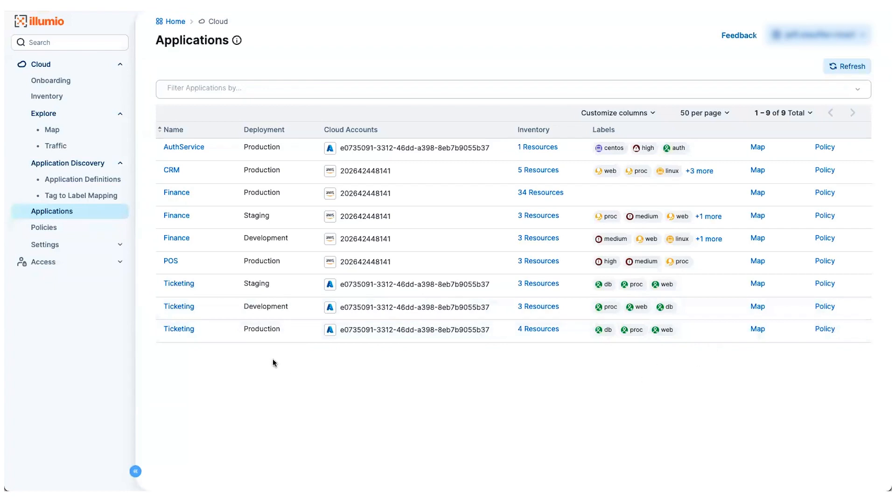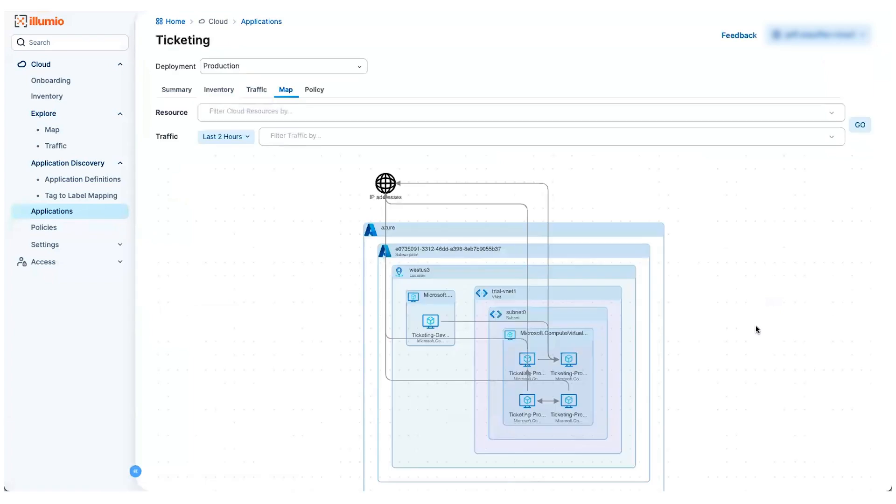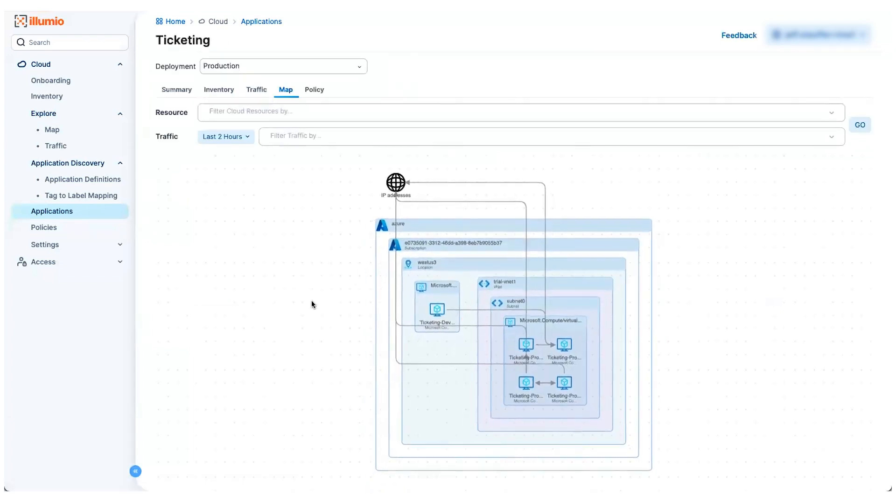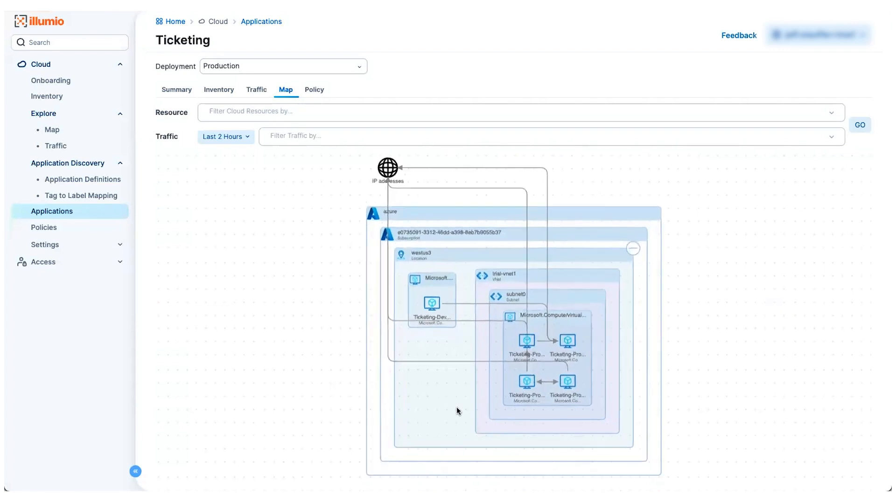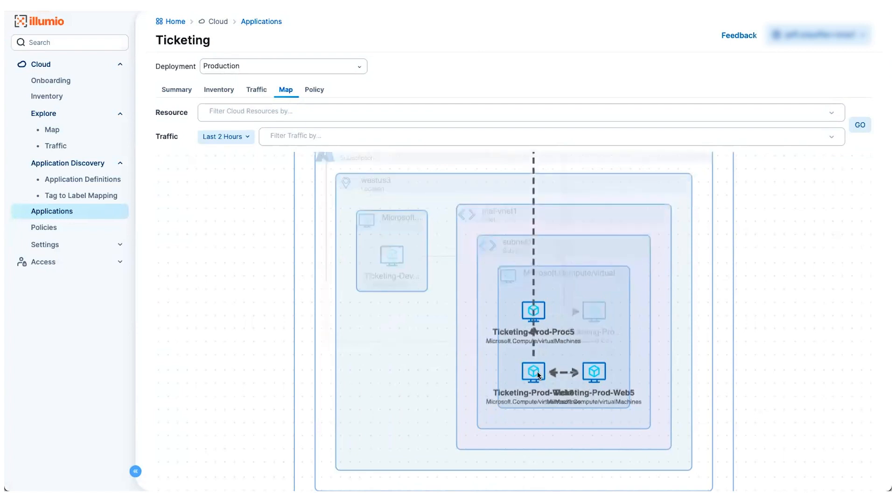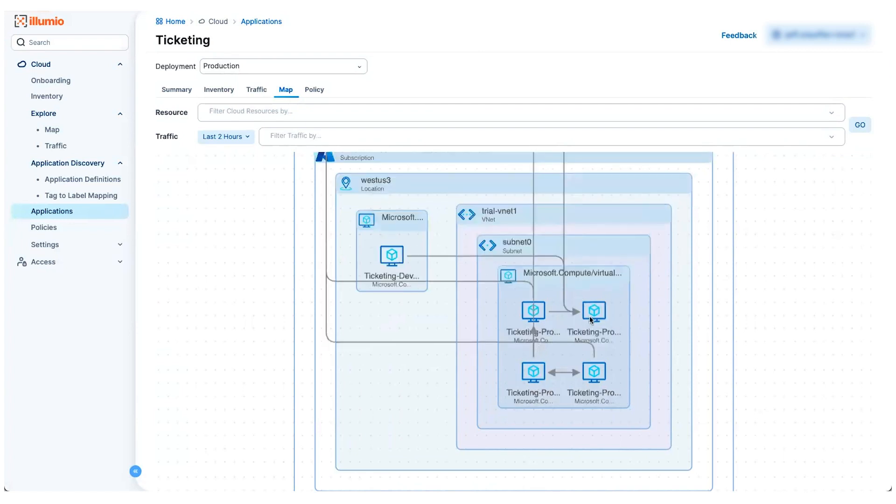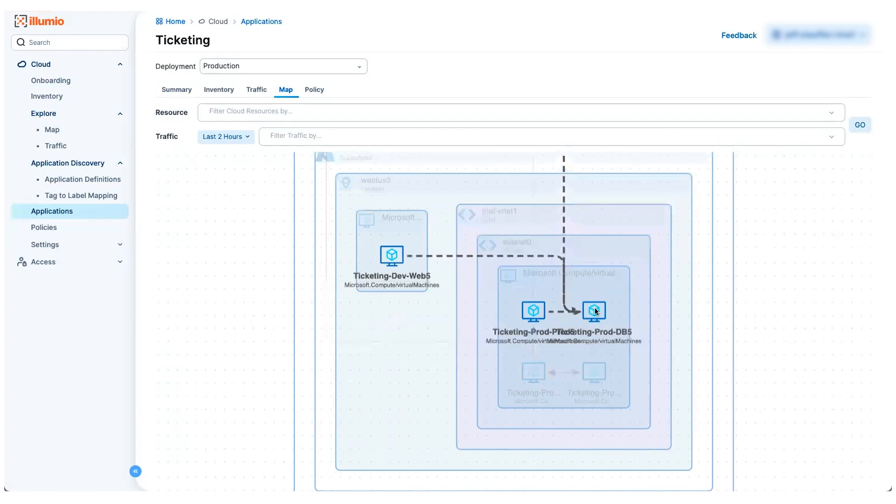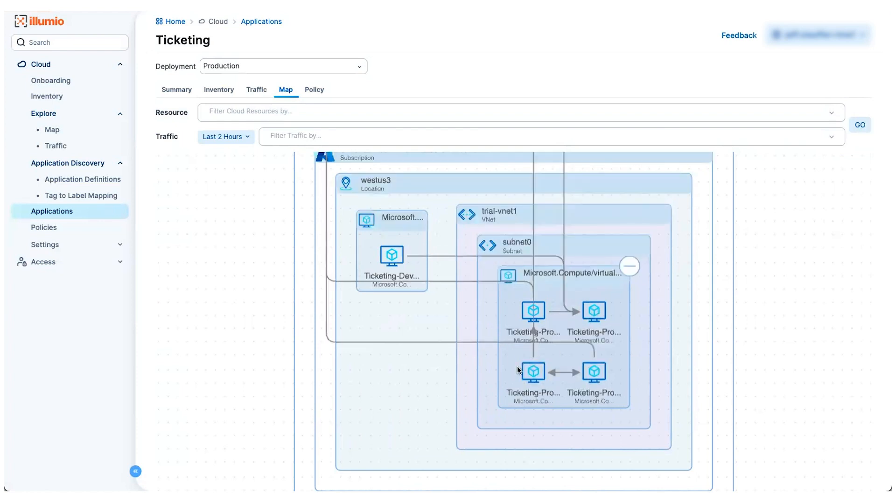So let's take a look at this ticketing production application, and I can provide you a map view that just shows the assets related to this particular application. In this case, I'm looking at a particular Azure subscription. You can see I've got several virtual machines in this particular subnet. If I hover over this workload, I can see an animated view of all the traffic lines coming to and from this device.